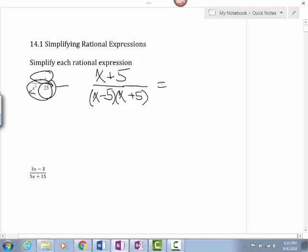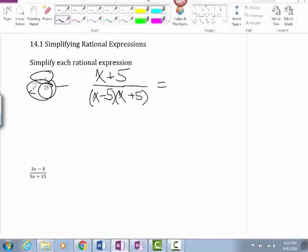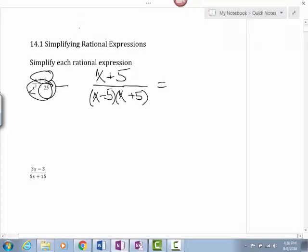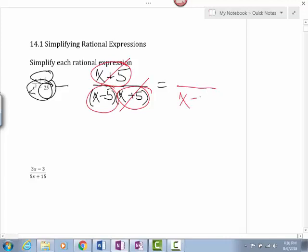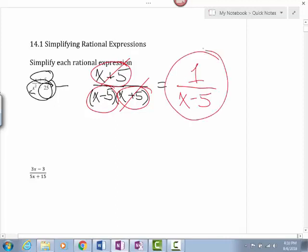All we're going to do now is find the matching pieces. I notice that we have an x plus 5 on the top, and we also have an x plus 5 on the bottom, so these two are going to cancel out. On the bottom we still have an x minus 5. Since we canceled out that top part completely, we're still going to be left with the number 1. Anytime we cancel something completely, we'll be left with the number 1.